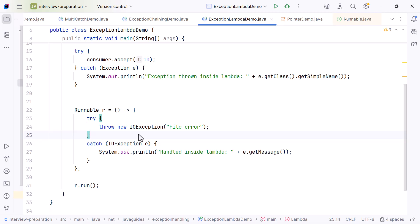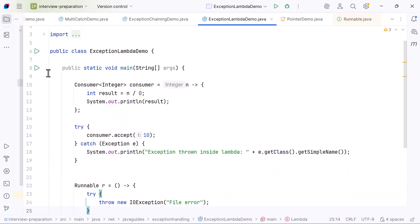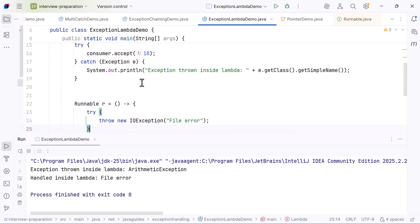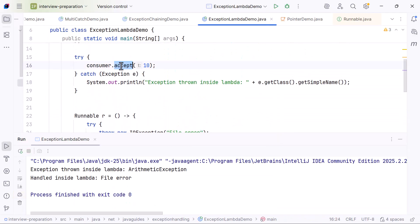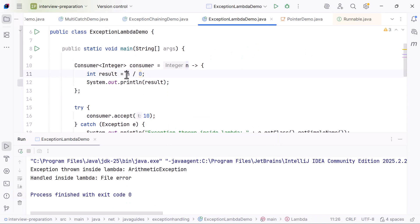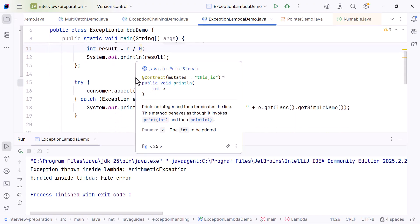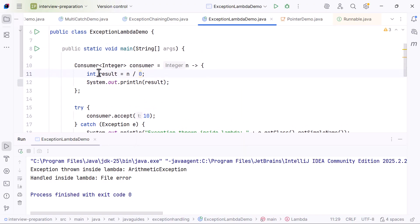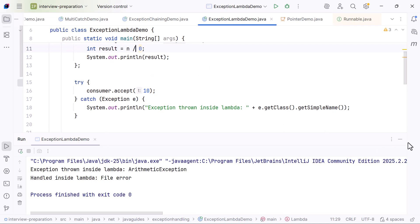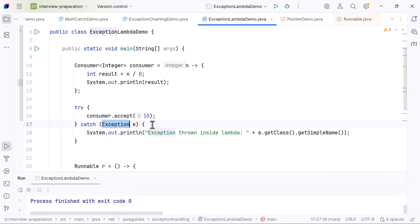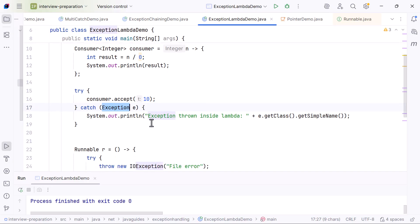Now let me explain what happens when this program runs. First, the Consumer lambda runs and attempts to divide 10 by 0. Java throws an ArithmeticException because division by 0 is not allowed. Since this exception is unchecked, the lambda is allowed to throw it and we catch it outside. Next, the Runnable lambda runs.